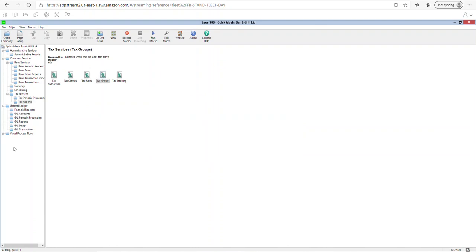This was part three of home practice exercise number five. In this exercise you set up the TD Checking bank account, posted an entry for the $50,000 loan receipt, made the bank GL account a control account linked to the bank sub-ledger, and set up the Ontario HST tax rate at 13% in tax services. This is the end of part three. The next video is part four, which will be the final video of this exercise. Good luck everybody, and have a great day!